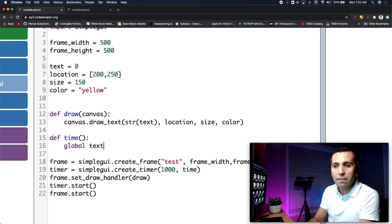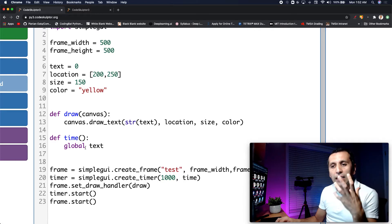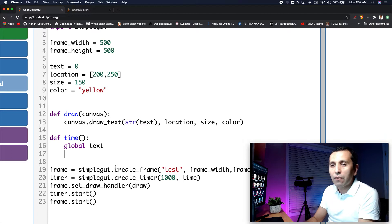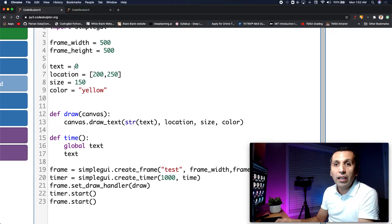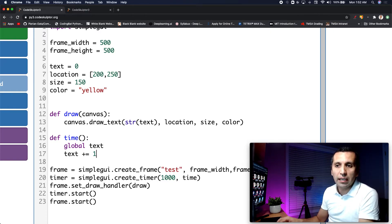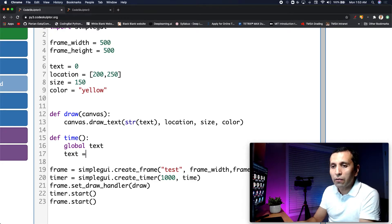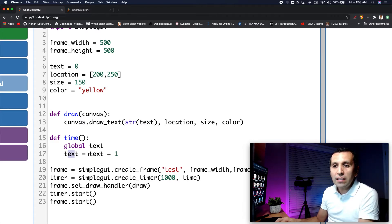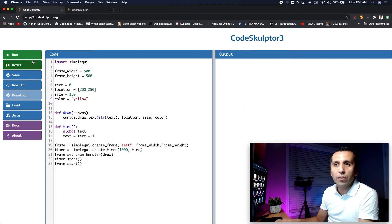Before making any changes I need to say global text. We are telling Python that we want to make changes on the text variable. Then I will say text is equal to text plus one. My text used to be zero; I add one and now it is one, and after one second it will come back and add another one, making it two. Let me run and see.